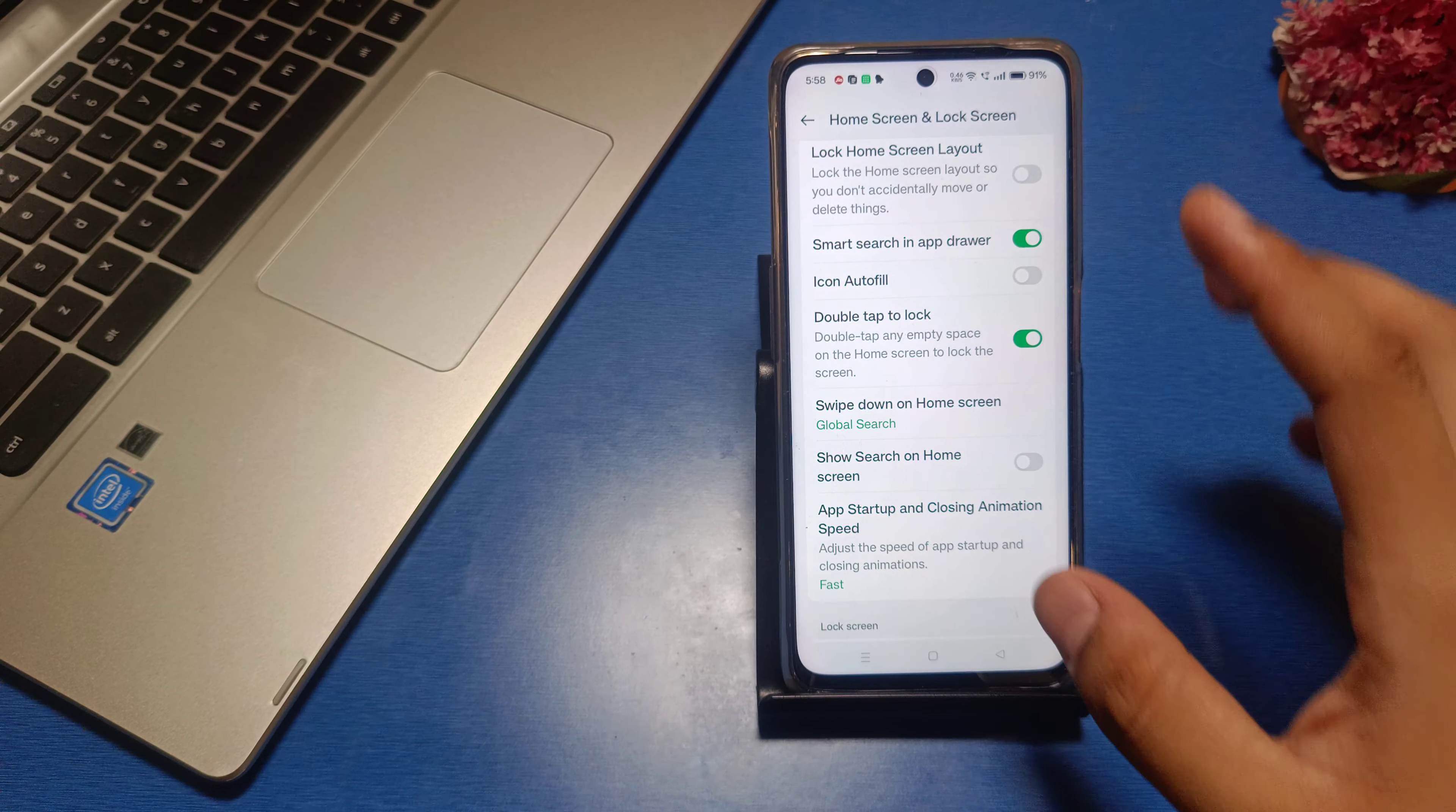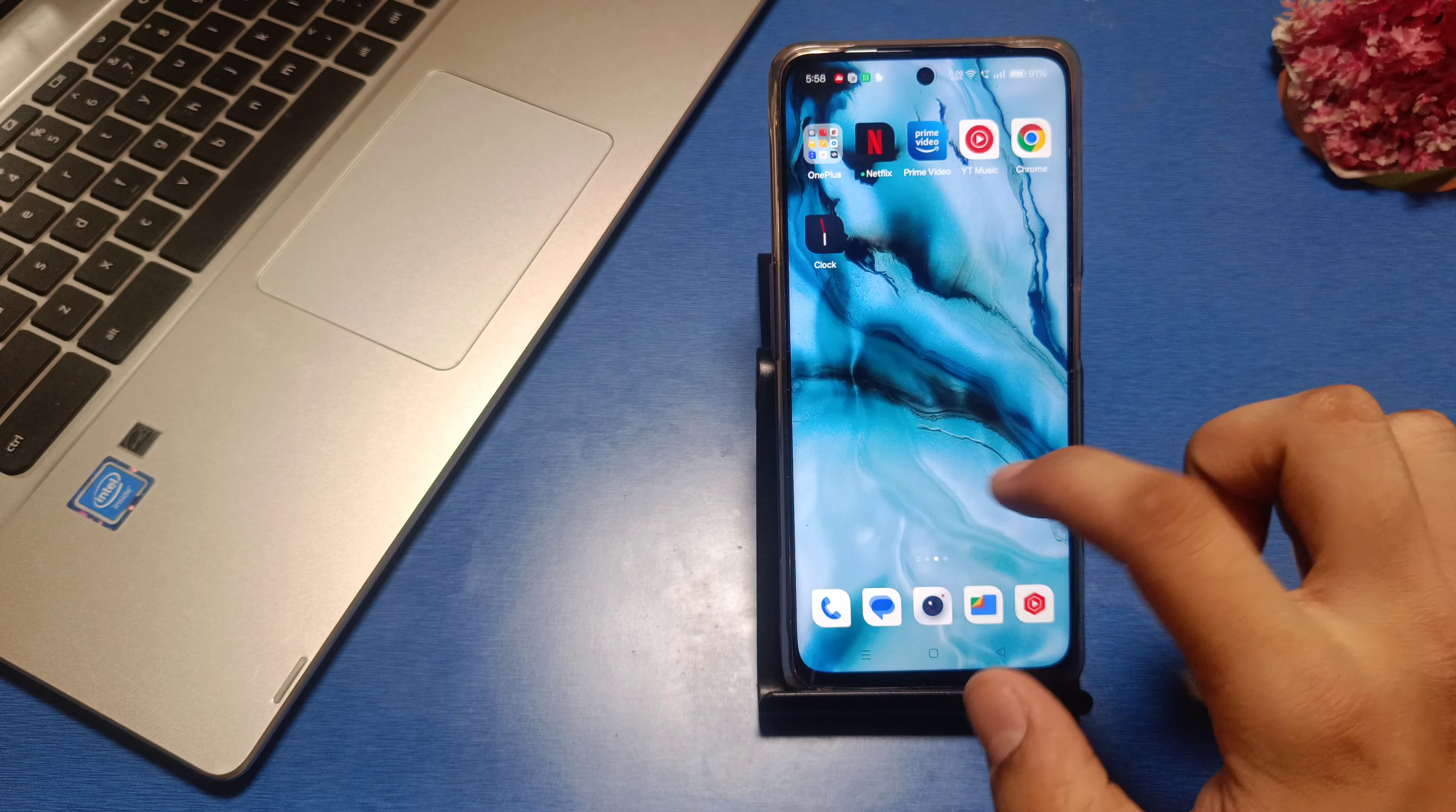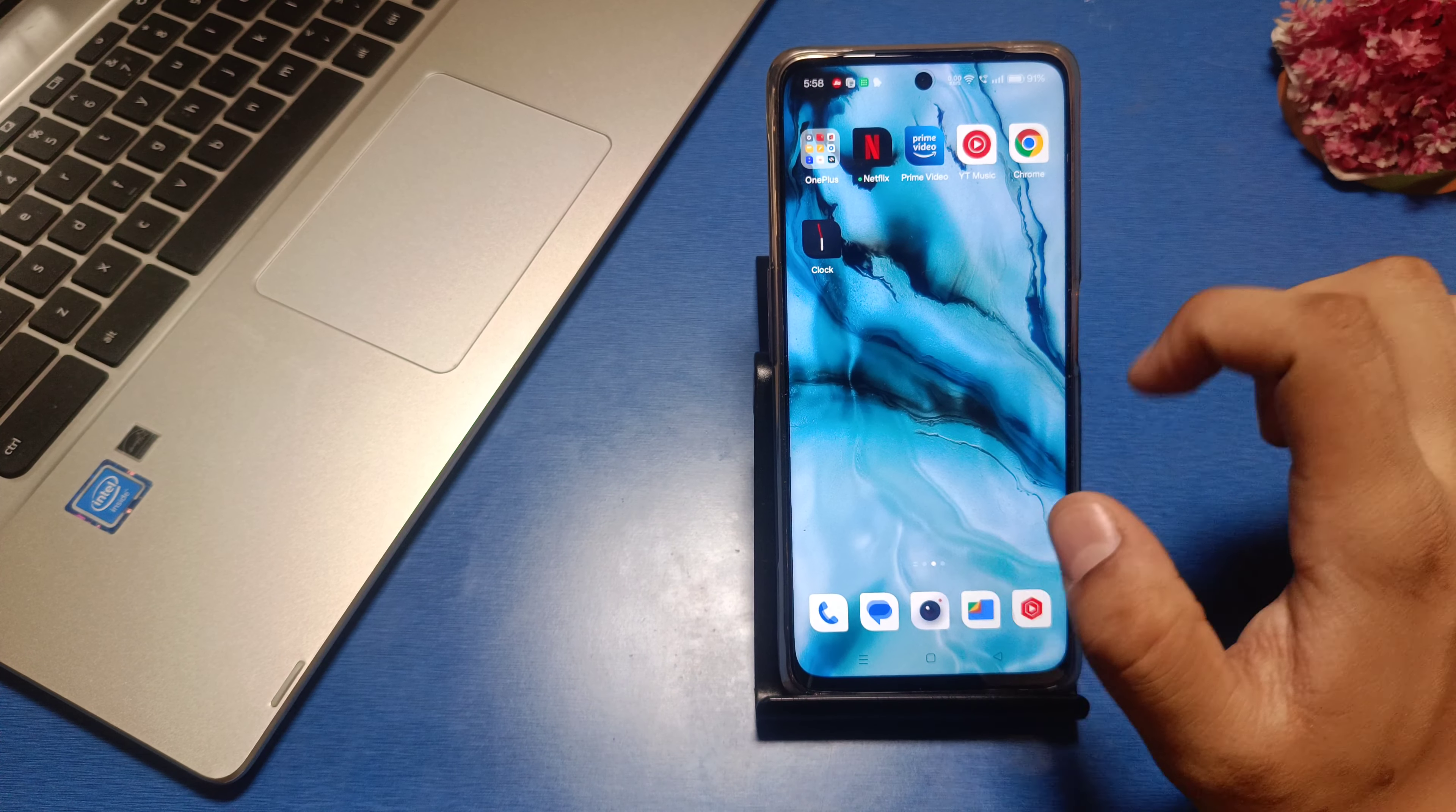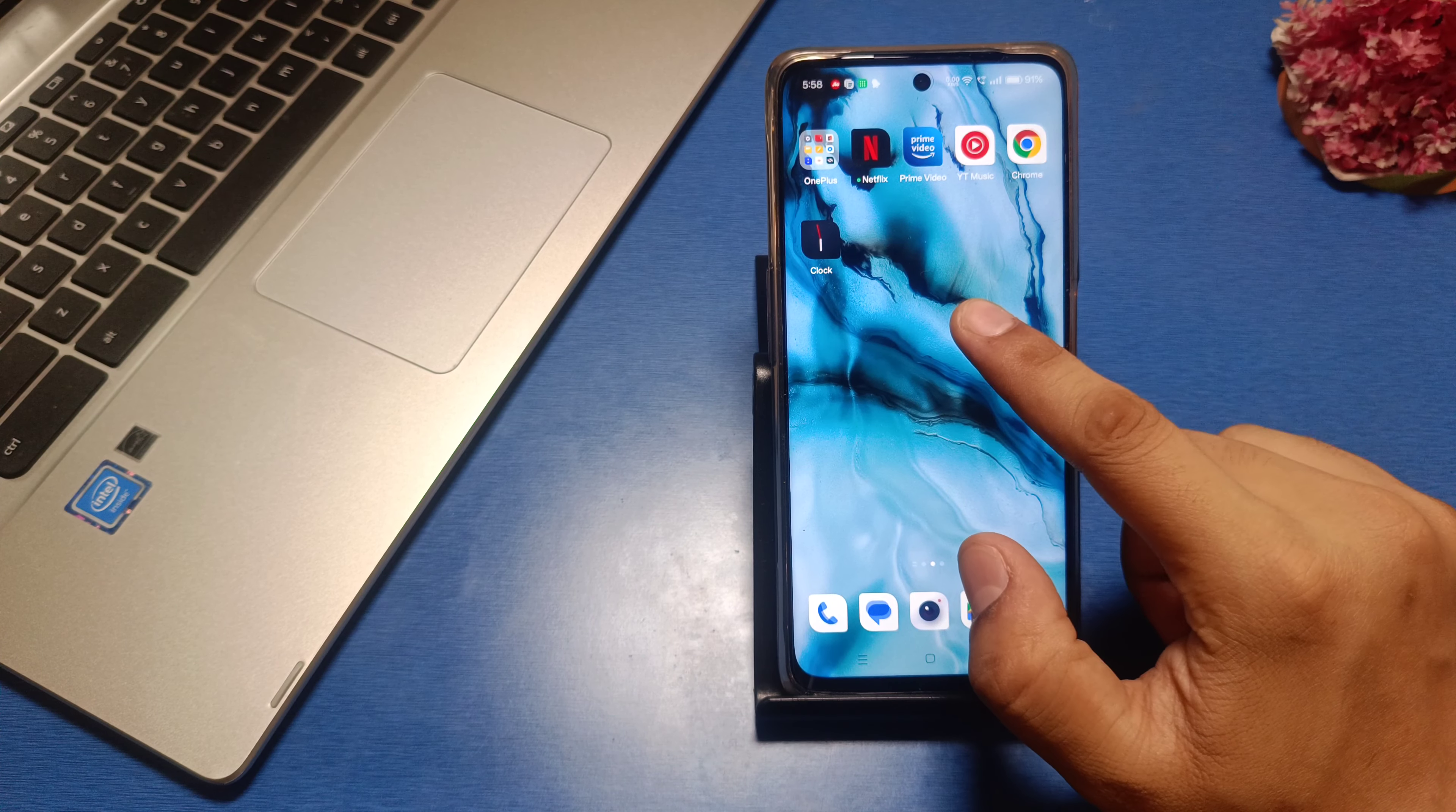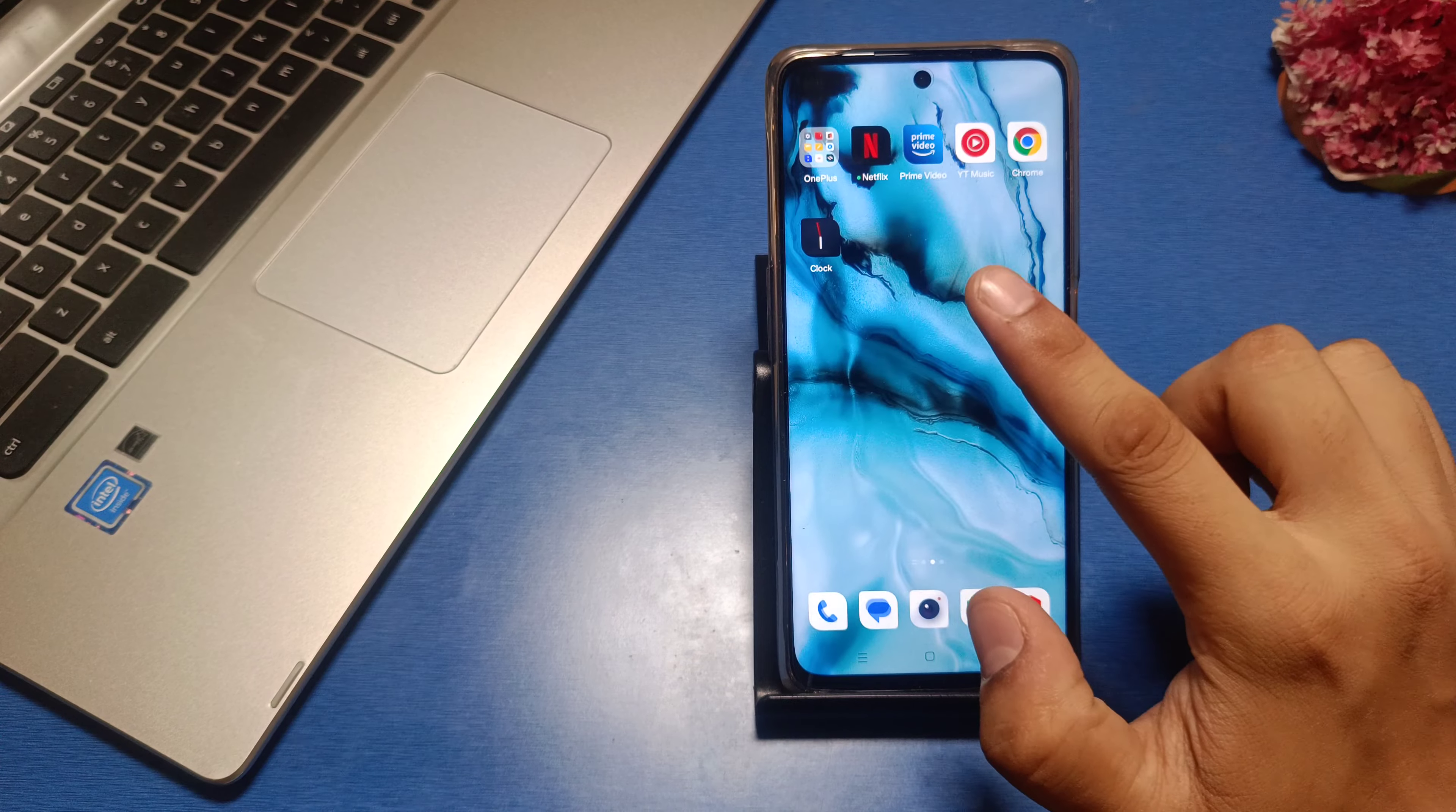Let me show you. Just press back - this is the empty area on the home screen. Just double tap here like this.